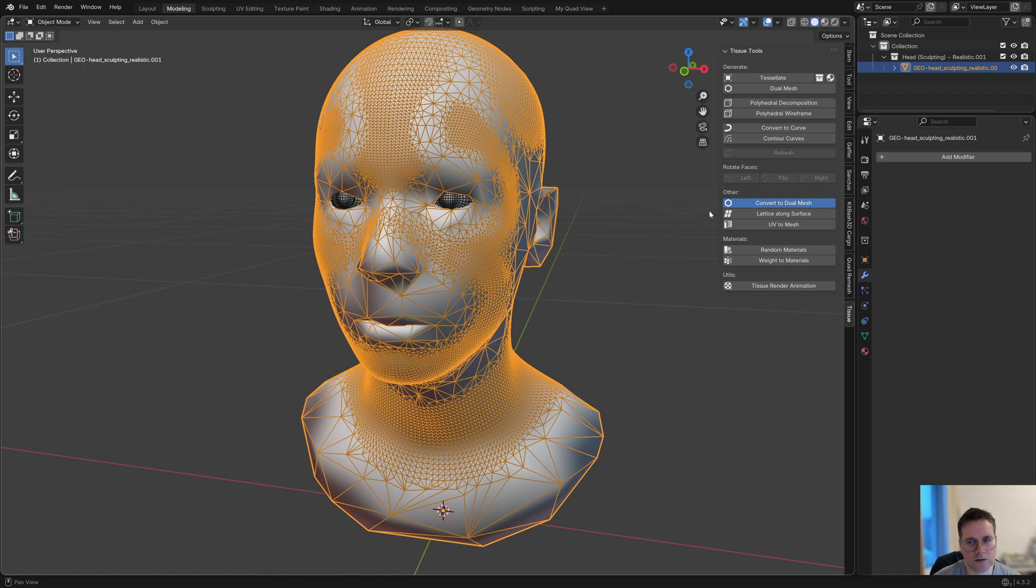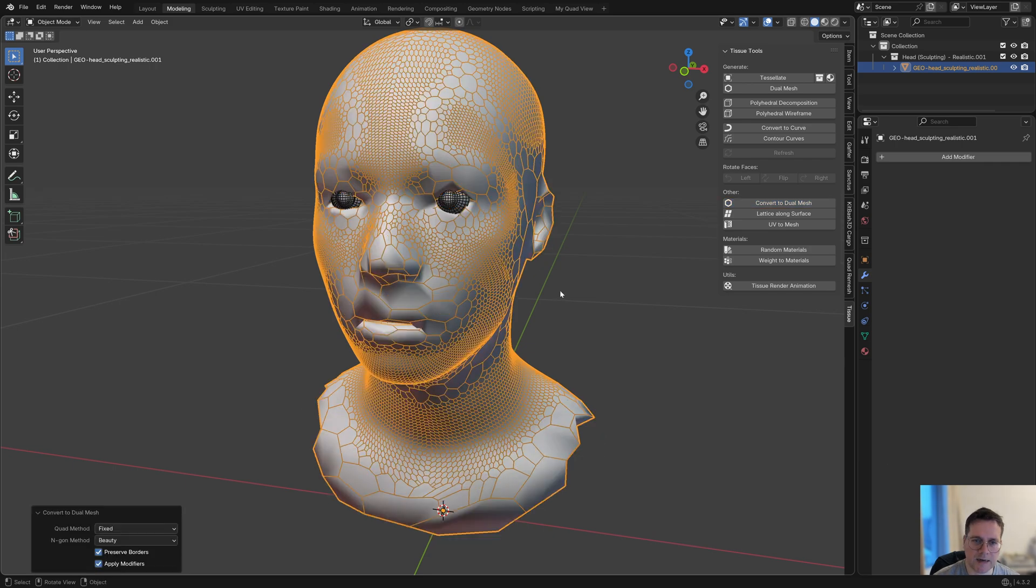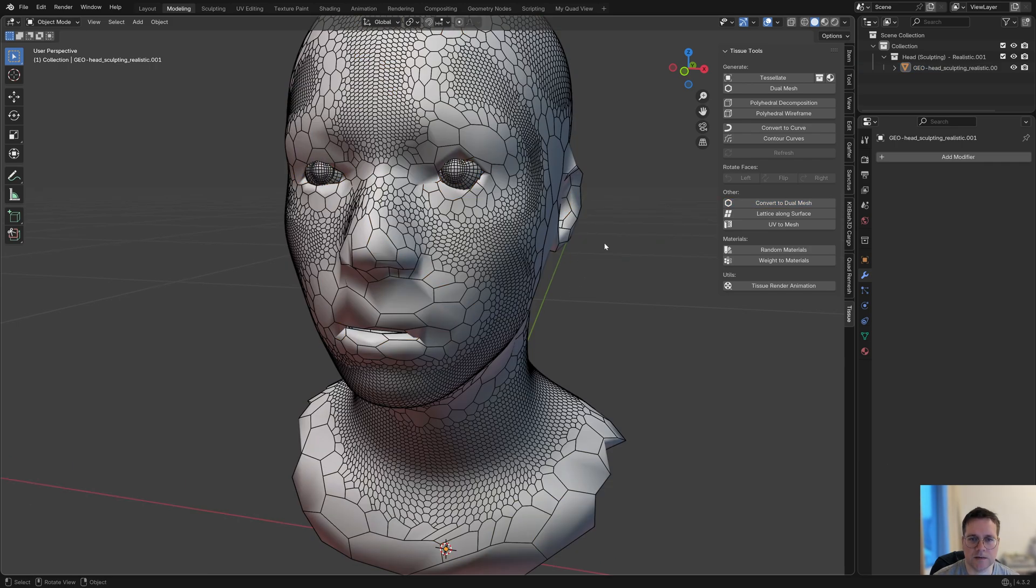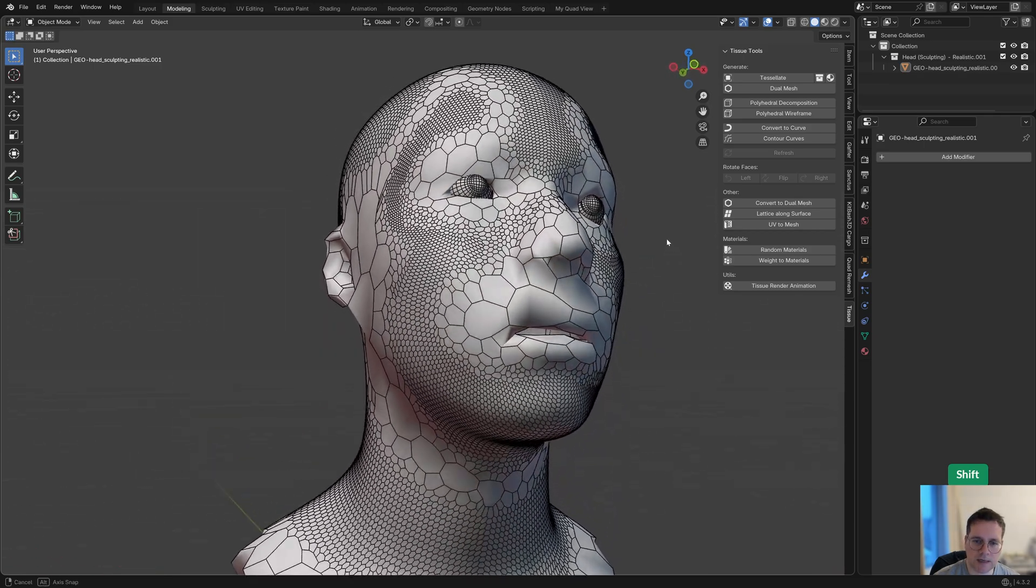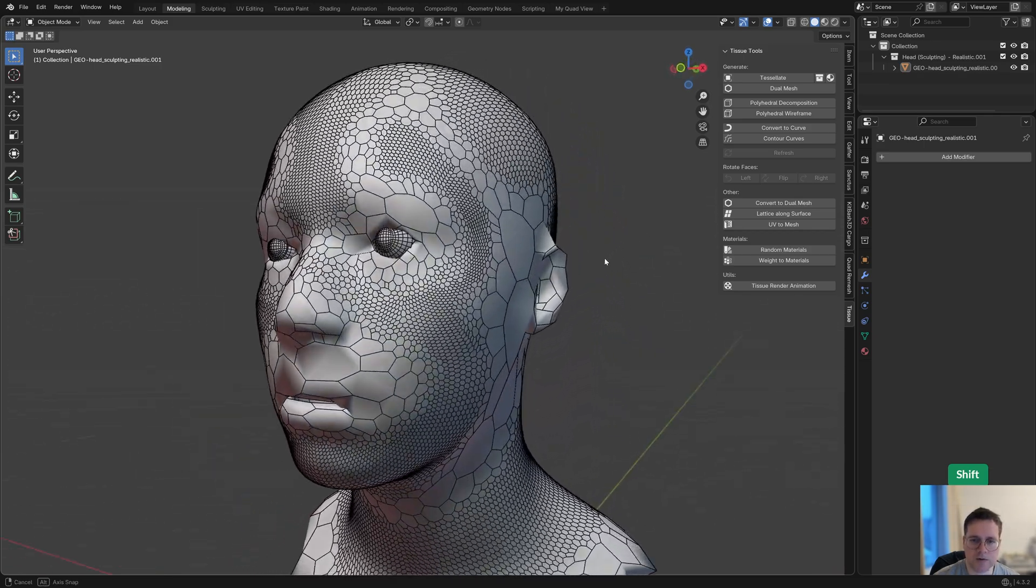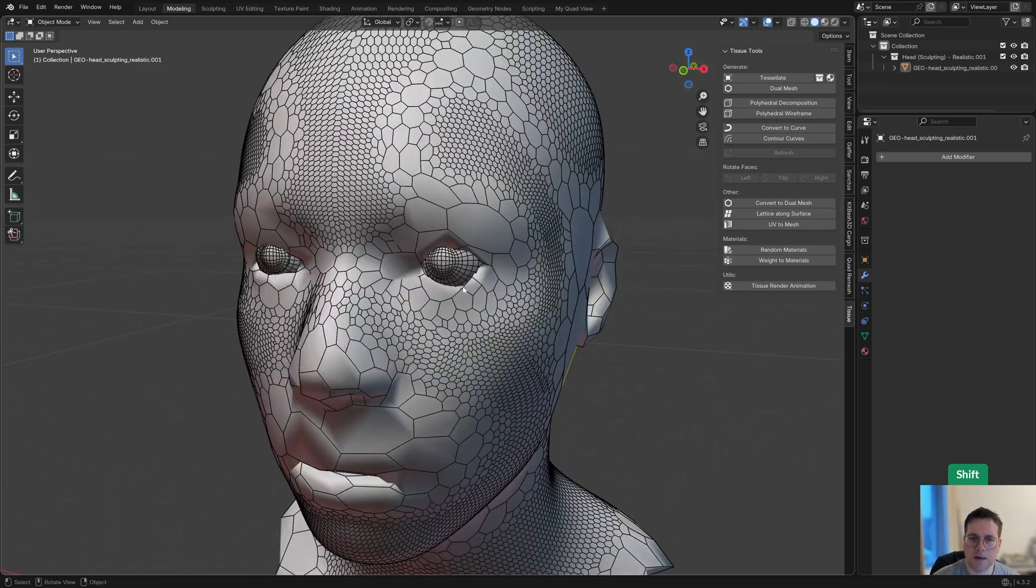It takes a couple of seconds to do some calculations, and then what you get is this—a very interesting kind of honeycomb structure.